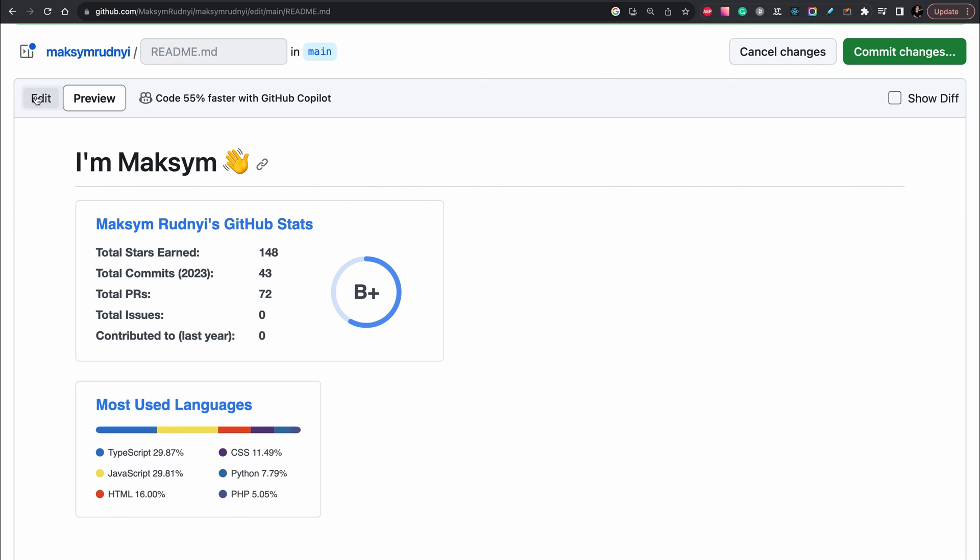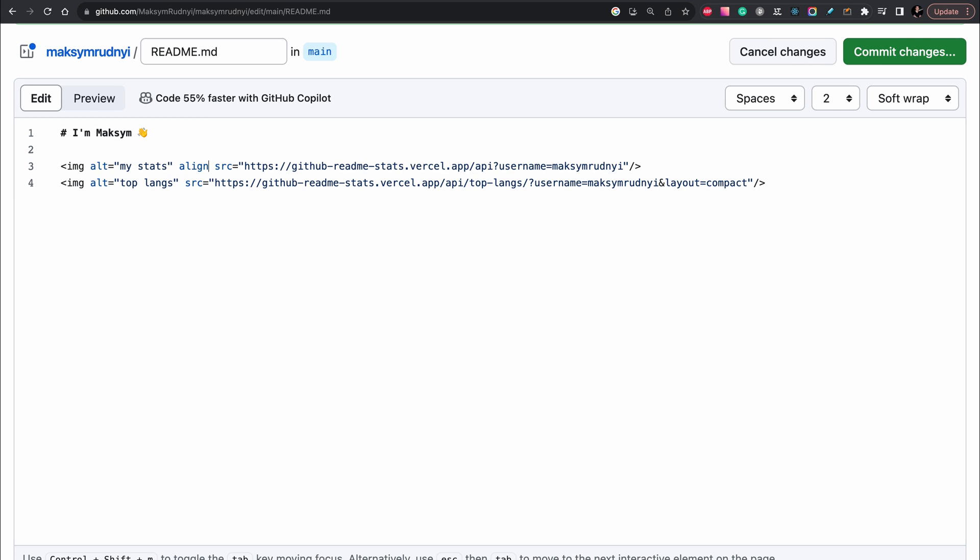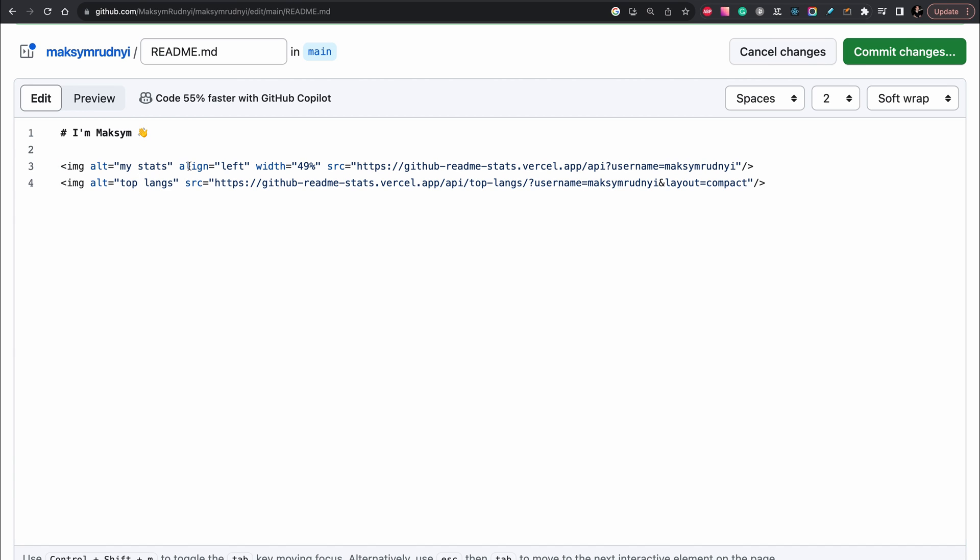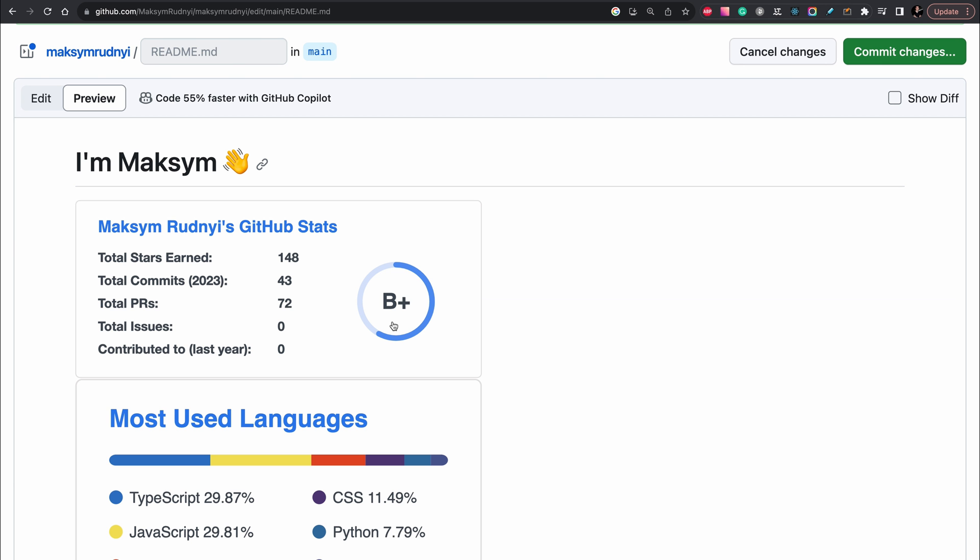I have to put it in one line, let's put align left, width 49 pixels. The same, copy paste. Preview. Not enough.